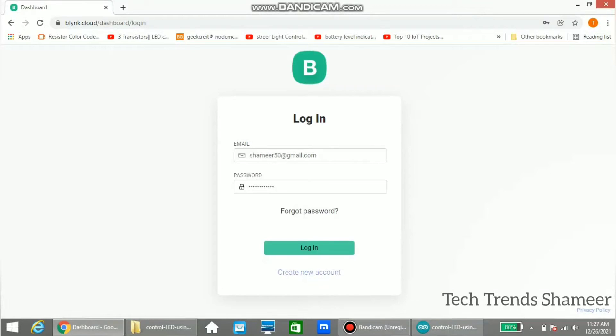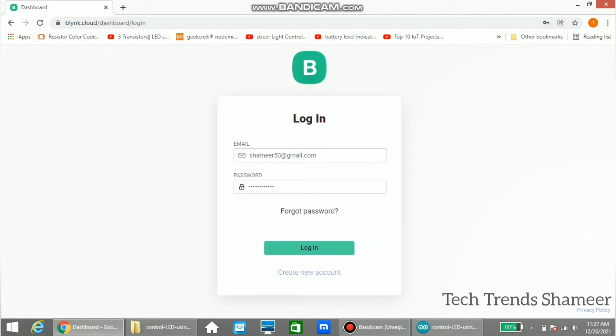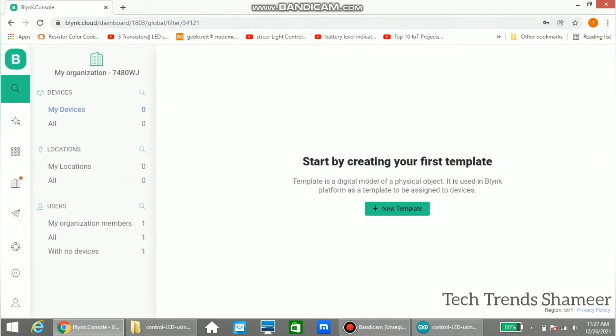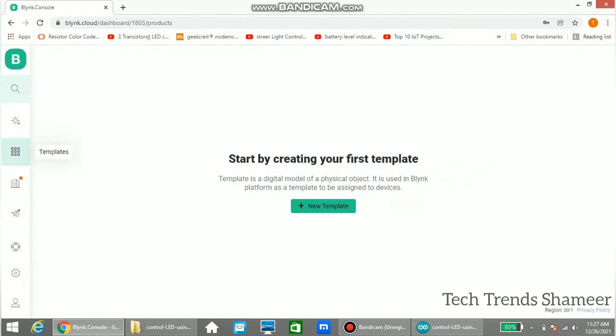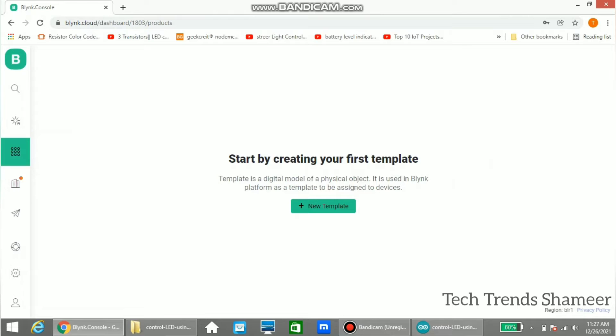Now first let's set up the web dashboard. So first go to blink.cloud website, register to this website and login. Once you login, go to the template page. Here you can see a new template button, click on this new template.